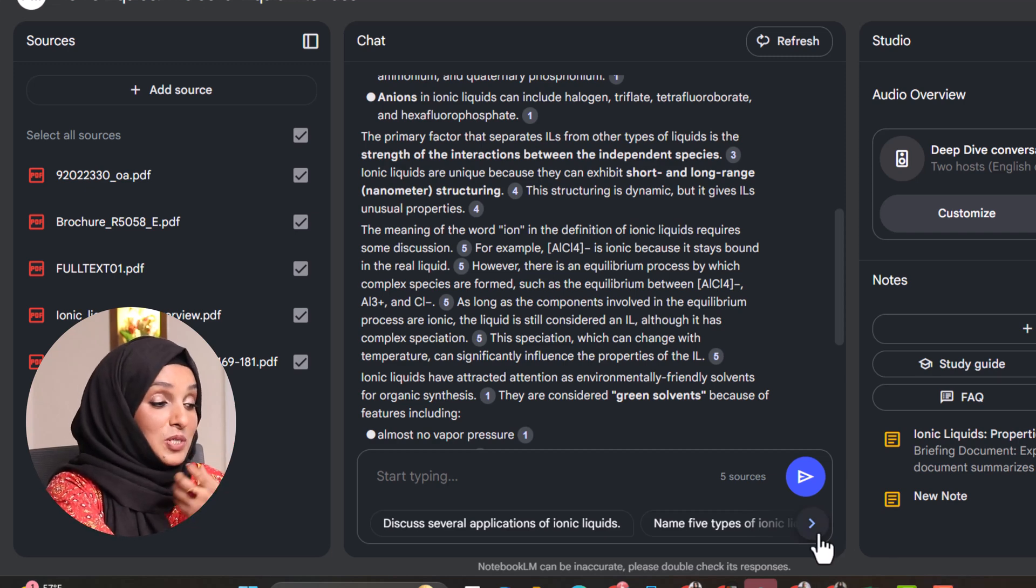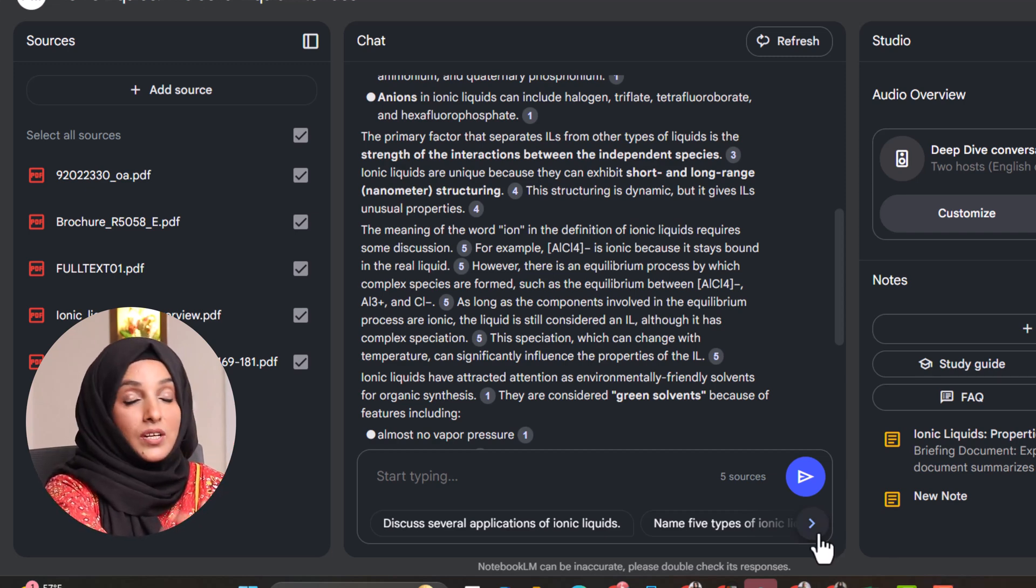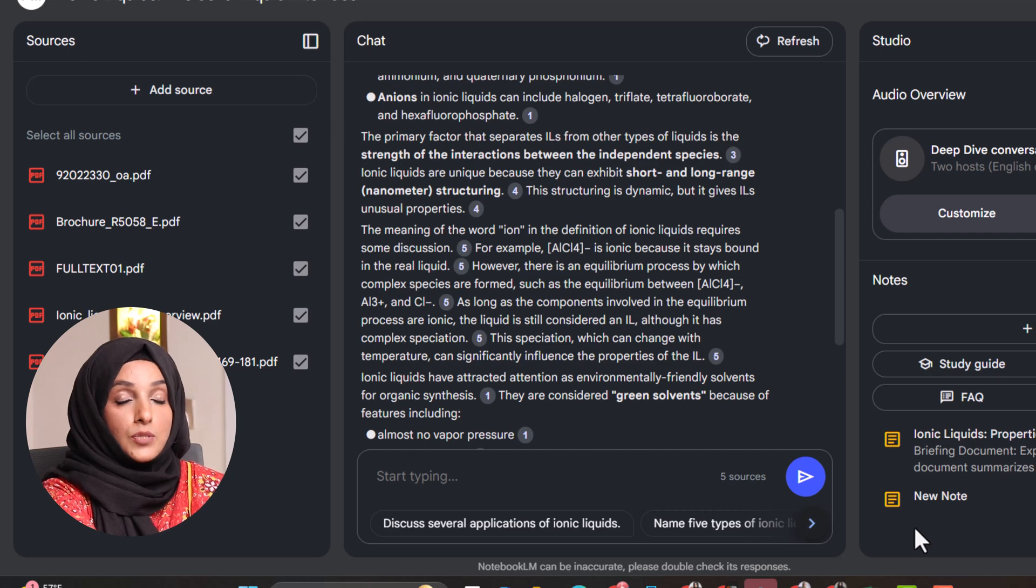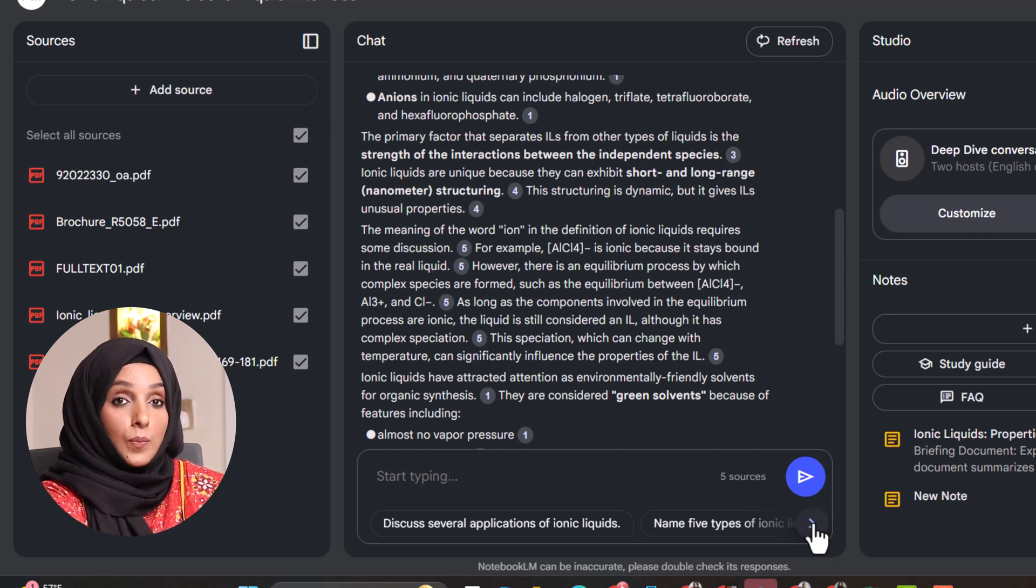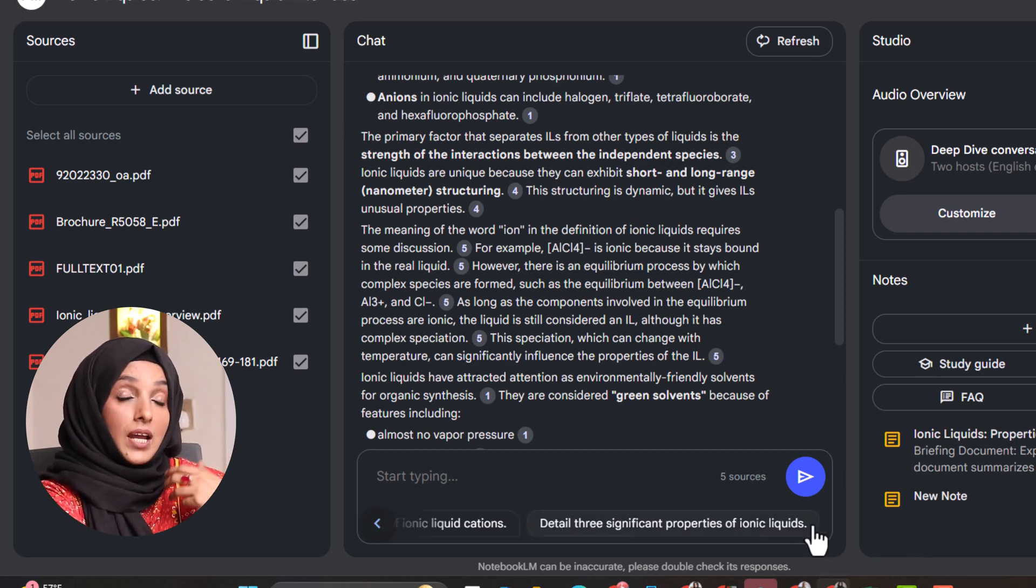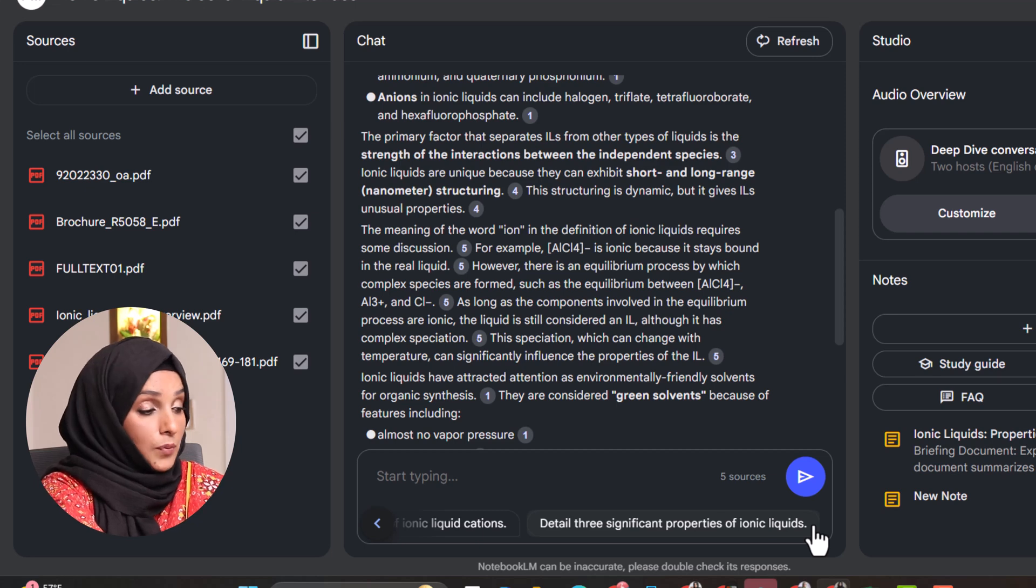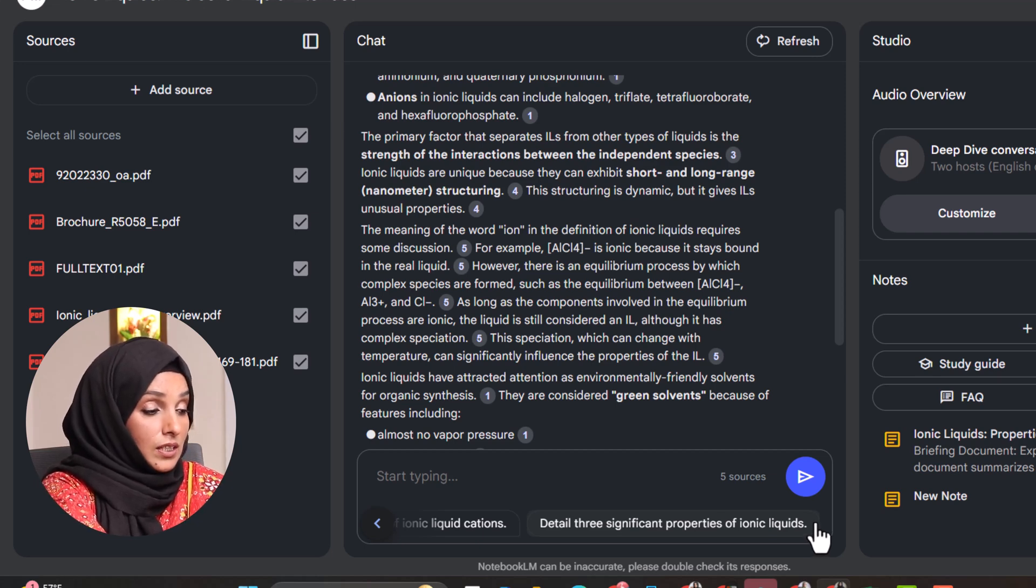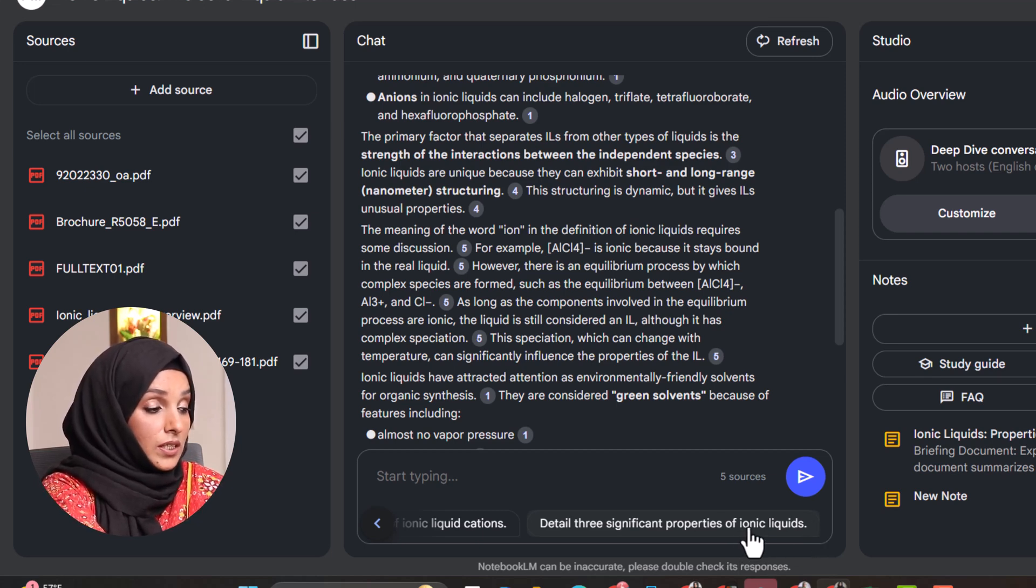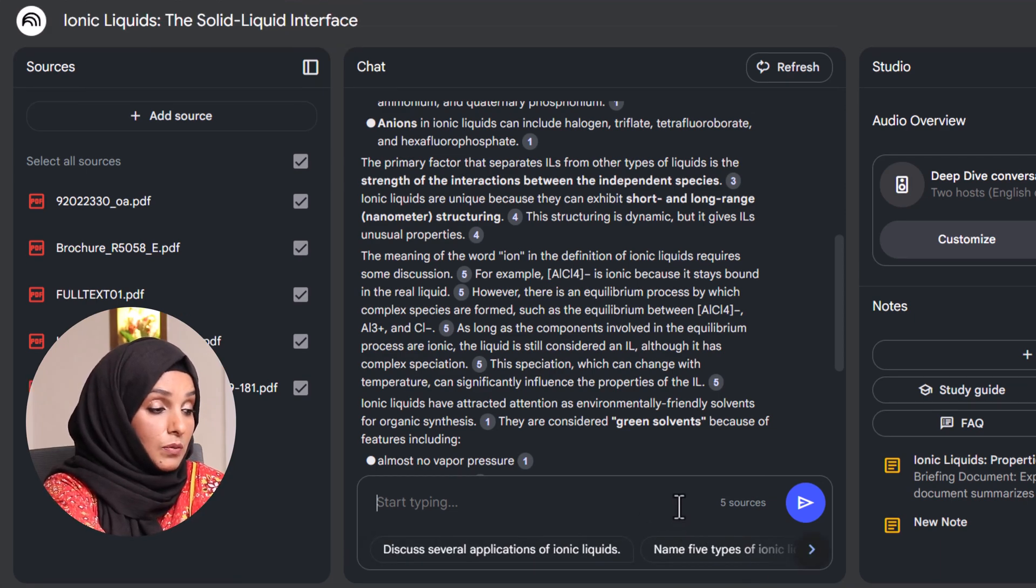NotebookLM also provides you some recommendations about the questions you can ask from that specific document which are very much aligned to the topic you have provided. For example, 'detail three significant properties of ionic liquids,' 'what are the discuss several applications of ionic liquids,' and many more.